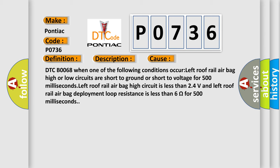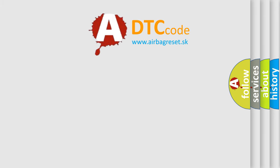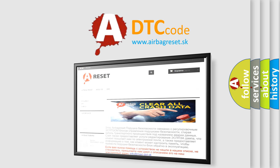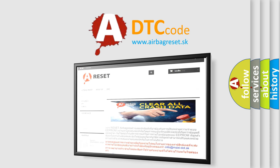The airbag reset website aims to provide information in 52 languages. Thank you for your attention and stay tuned for the next video.